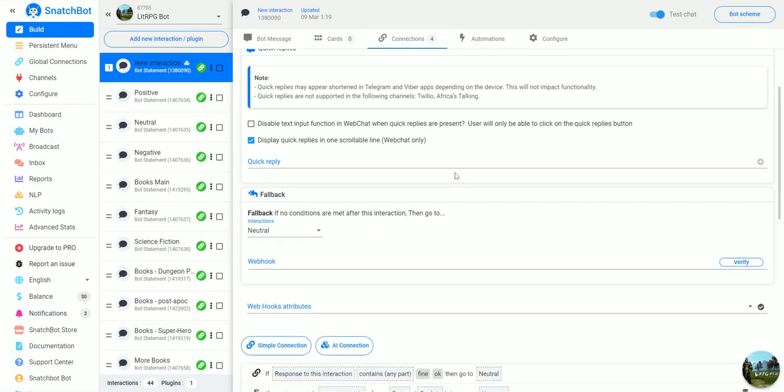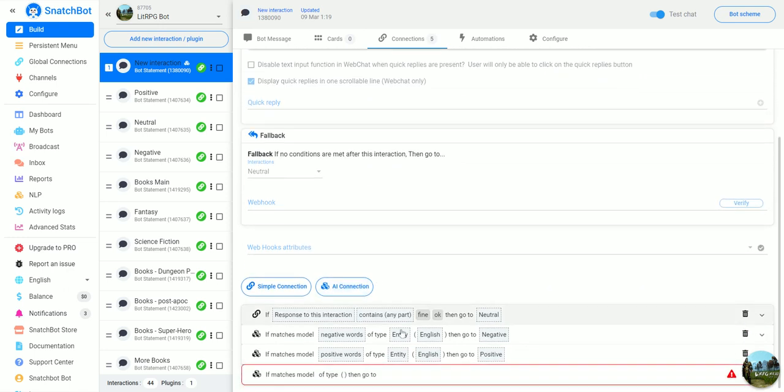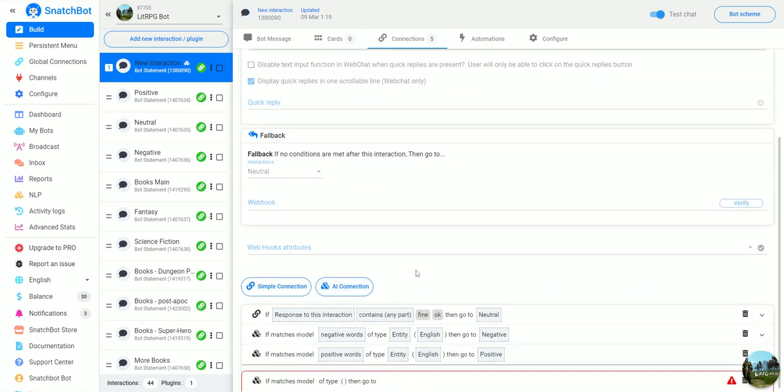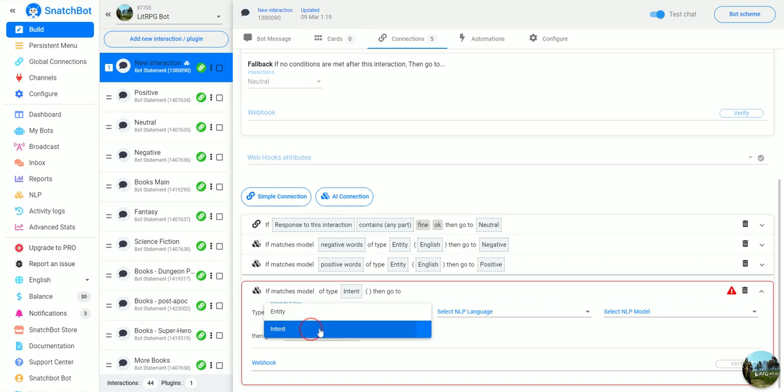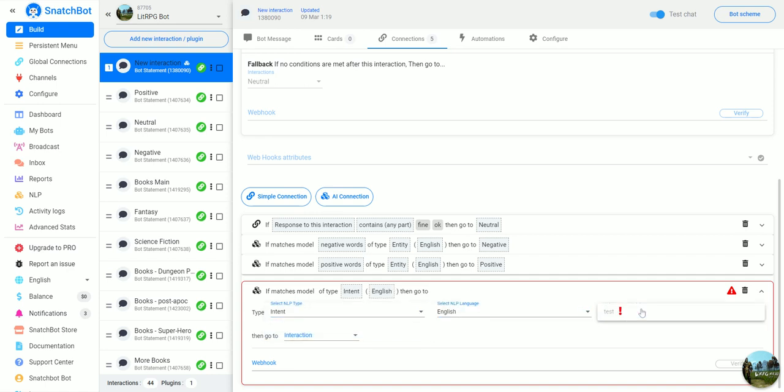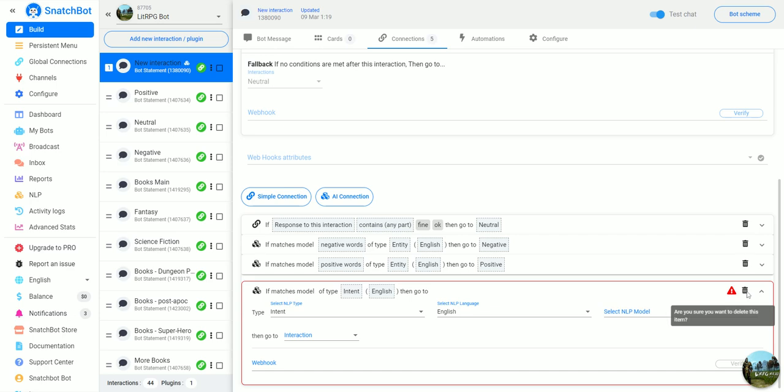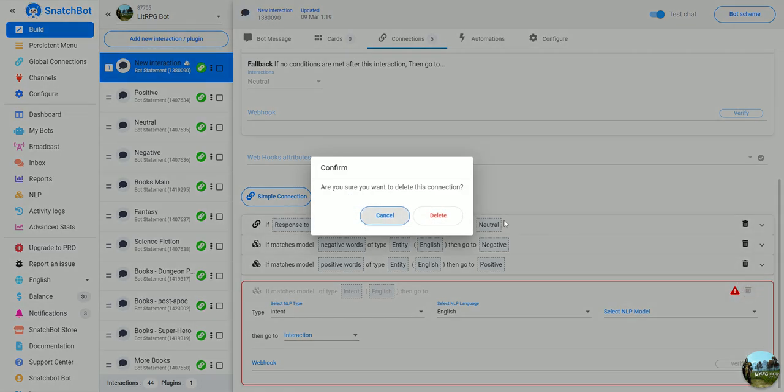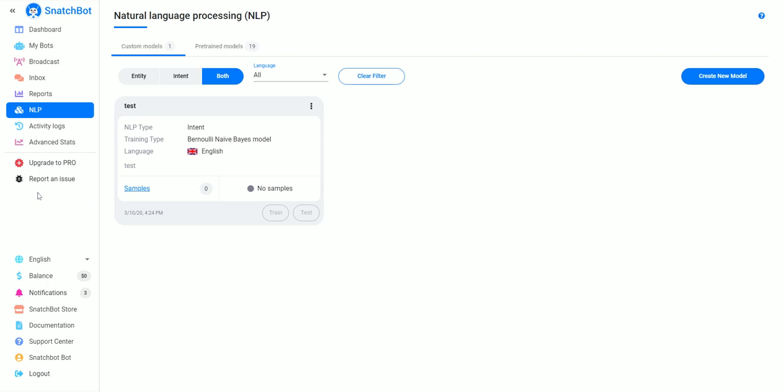If we go back to bots real quick and AI connection, you can see that our test is here, but we haven't added any samples or trained the model yet.